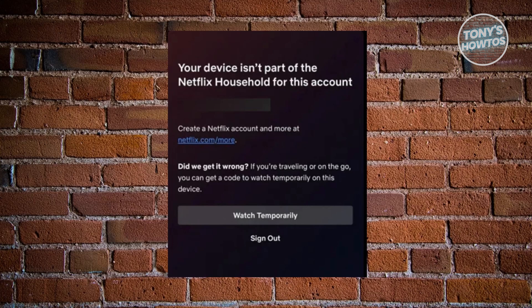This is Netflix's way of detecting if you're not in the same household. They allow you to use one account to watch Netflix as long as you're in the same area or the same household.